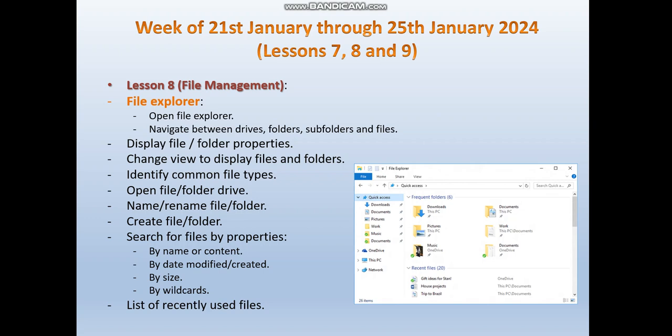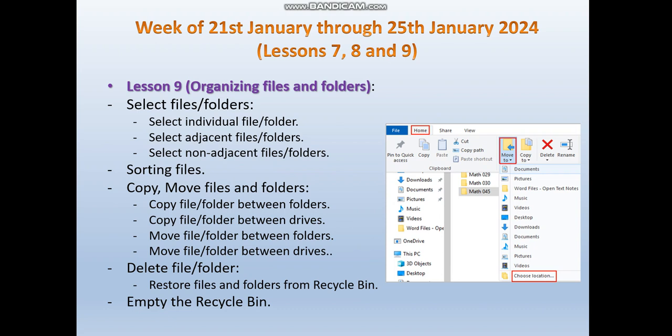Then we will move to lesson 9, which is about organizing files and folders. We are expected to be able to select files and folders — individually, adjacent files and folders, or non-adjacent files and folders. We are also expected to be able to sort files using different criteria, copy and move files and folders between folders or different drives, and delete files or folders from a drive or folder on the computer.